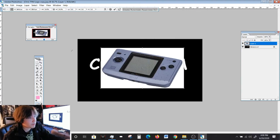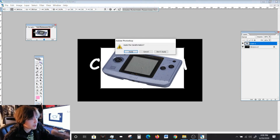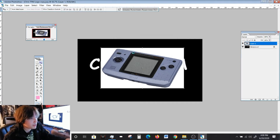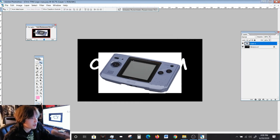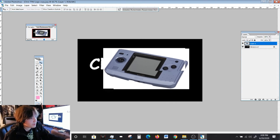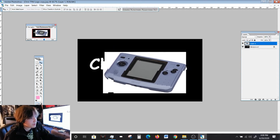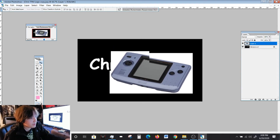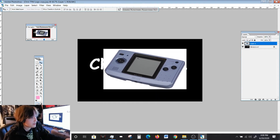In order to get out of free transformation mode, just click on the arrow again. It's going to ask you to apply the transformation. You're going to click Apply and you should have your image free to move around and edit.